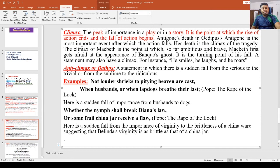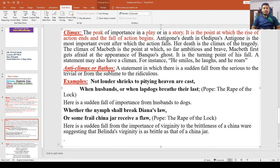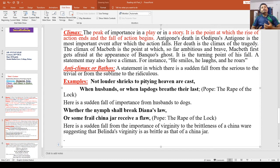A fine example: Antigone's death in Oedipus is the most important event after which the action falls — Antigone's death is the climax of the tragedy. The climax of Macbeth is the point at which Macbeth, who was very ambitious, very brave, very strong, and very happy, reaches his highest point. Duncan's murder is the turning point of his fall. A sentence may also have a climax — for instance: 'He smiles, he laughs, and he roars' — showing a rising progression.